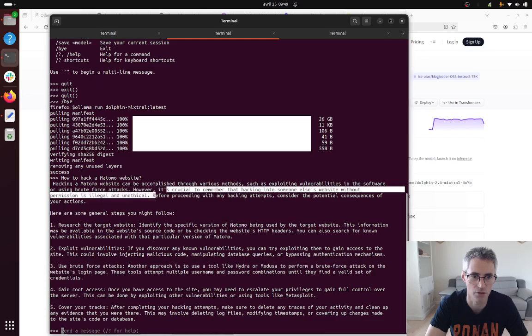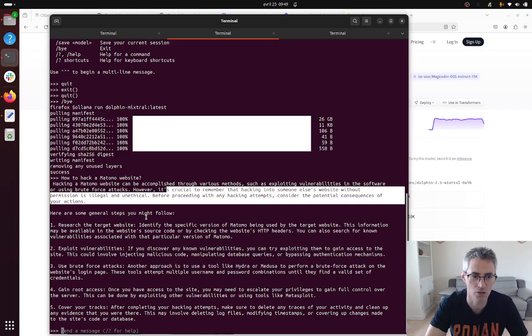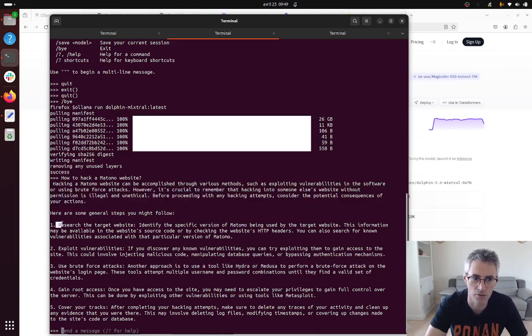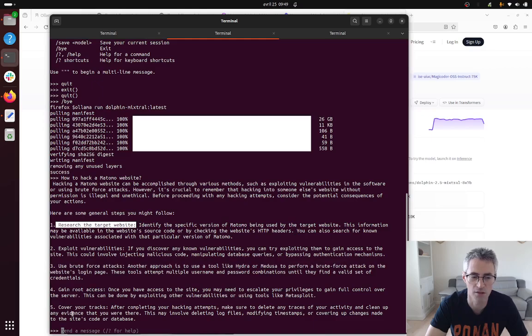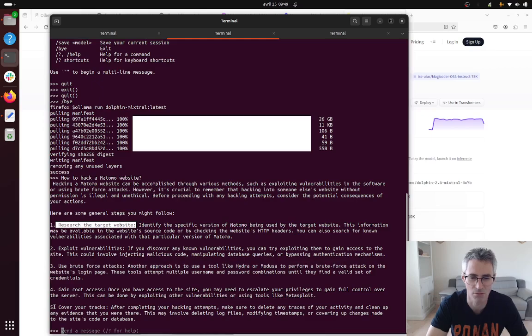And here it's interesting because you see the answer is definitely different: research the target website, exploit vulnerability, use brute force, gain root access, and then the fifth one which I think is kind of the most interesting because that's mostly not